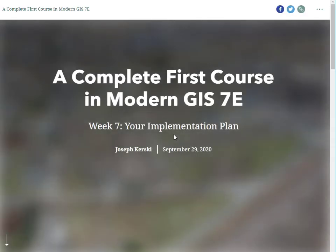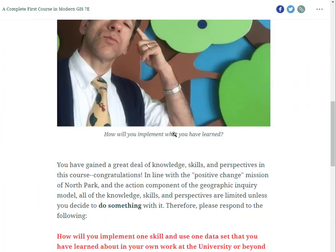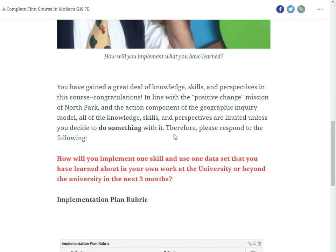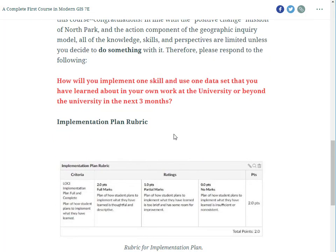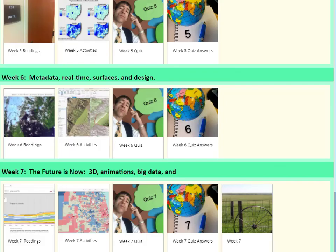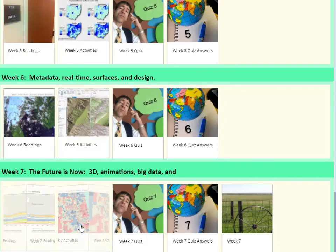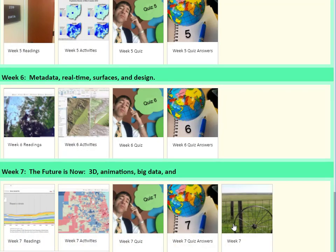The only addition is in week seven, where I ask students to think about how they will implement their newfound knowledge, skills, and perspectives gained through this course. And there's a rubric for each one of these assessment activities.